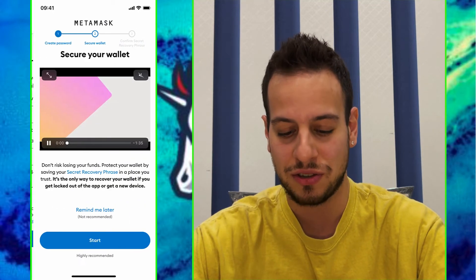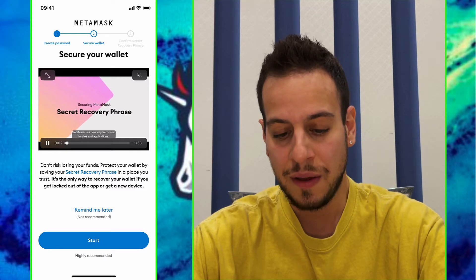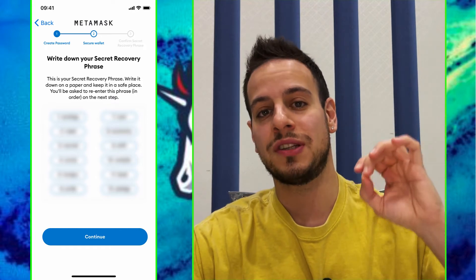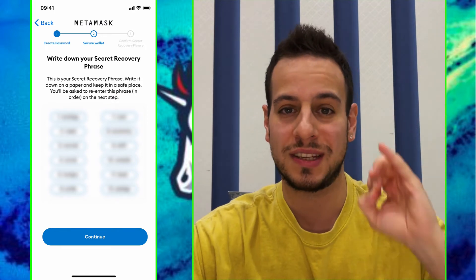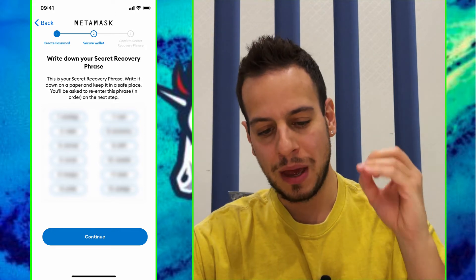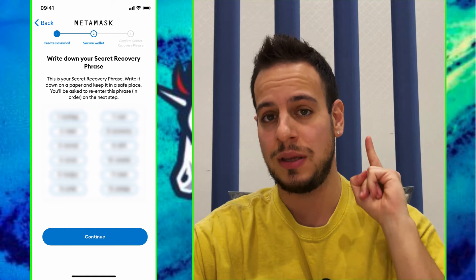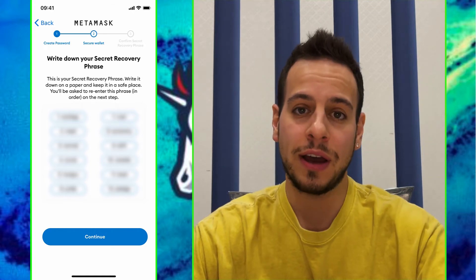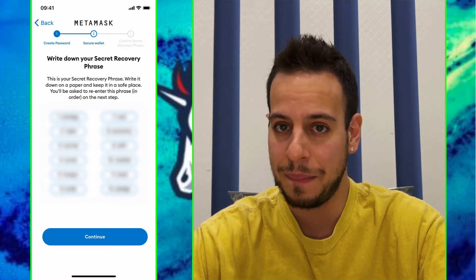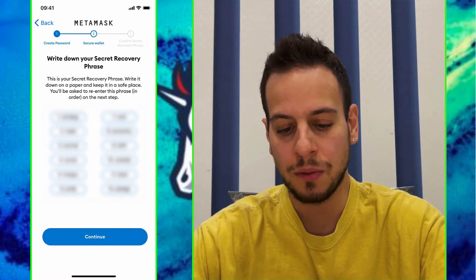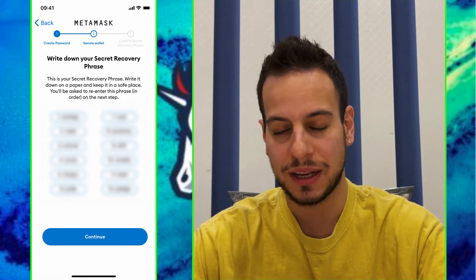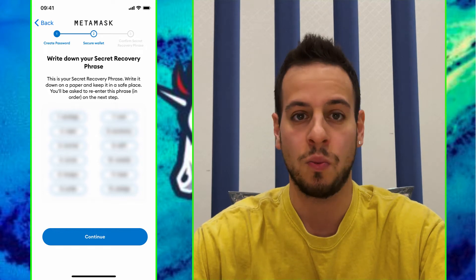MetaMask is now creating your new wallet. Congratulations — click Start Here. Now you have your secret backup phrase, and this is extremely important. These words are the most important words in the world. Never lose them and never share them with anyone. You need to remember these words in the right order — when you write them down, write them in the correct order. This is how you recover your wallet if you lose access to it. However, if someone else gets access to these words, your wallet is gone and they can steal all your funds.